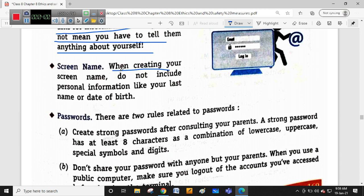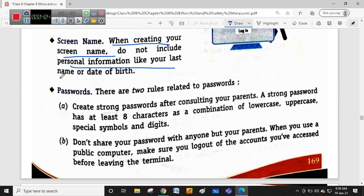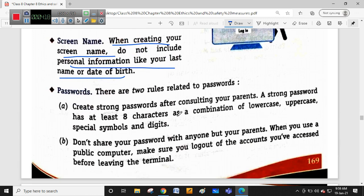Regarding screen names: when creating your screen name, do not include personal information like your last name or date of birth. Your screen name on the computer should never contain your personal information or date of birth.